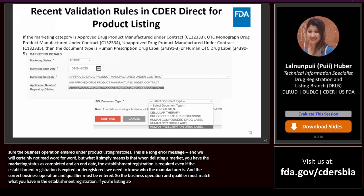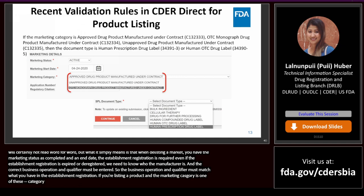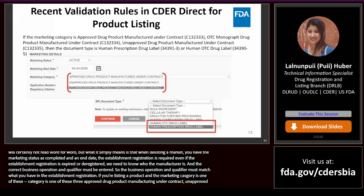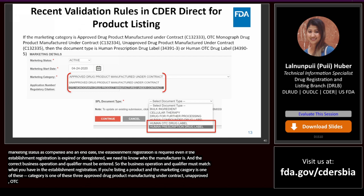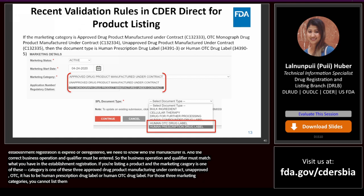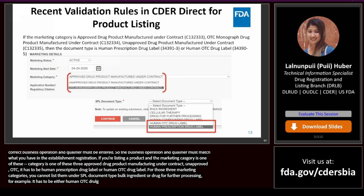If you are listing a product and the marketing category is one of these three: approved drug product manufactured under contract, OTC monograph drug product manufactured under contract, or unapproved drug product manufactured under contract, then the document type must be either 'human OTC drug label' or 'human prescription drug label.' You cannot list them under SPL document type 'bulk ingredient' or 'drug for further processing.'